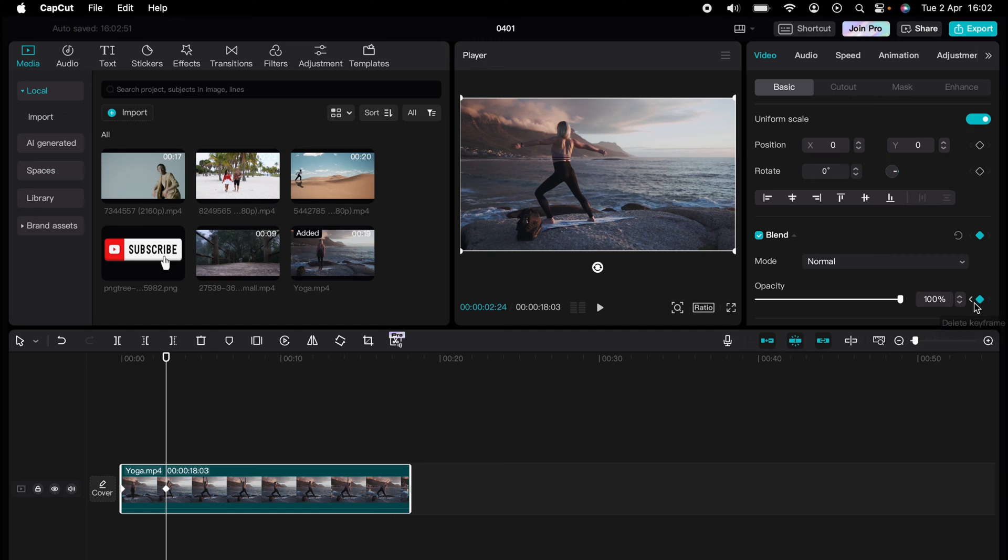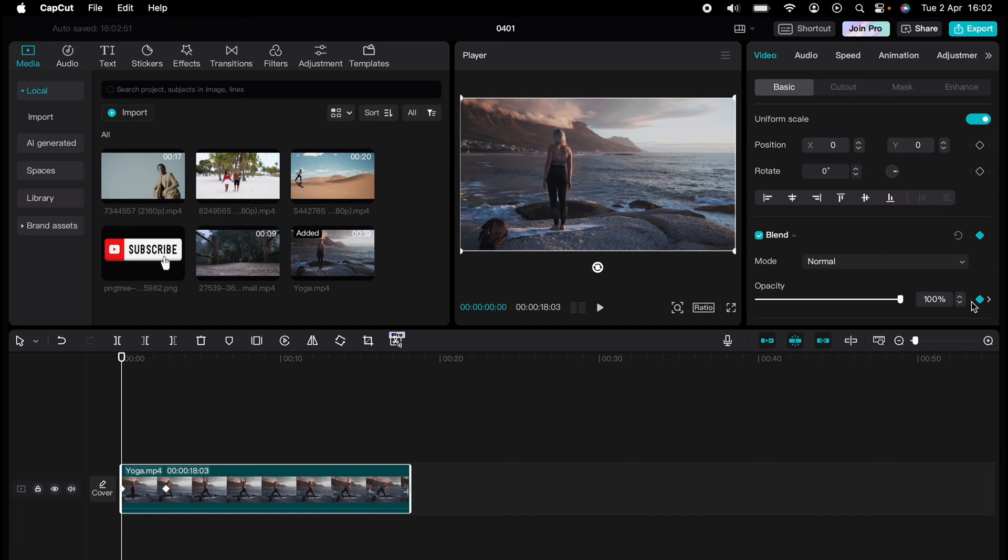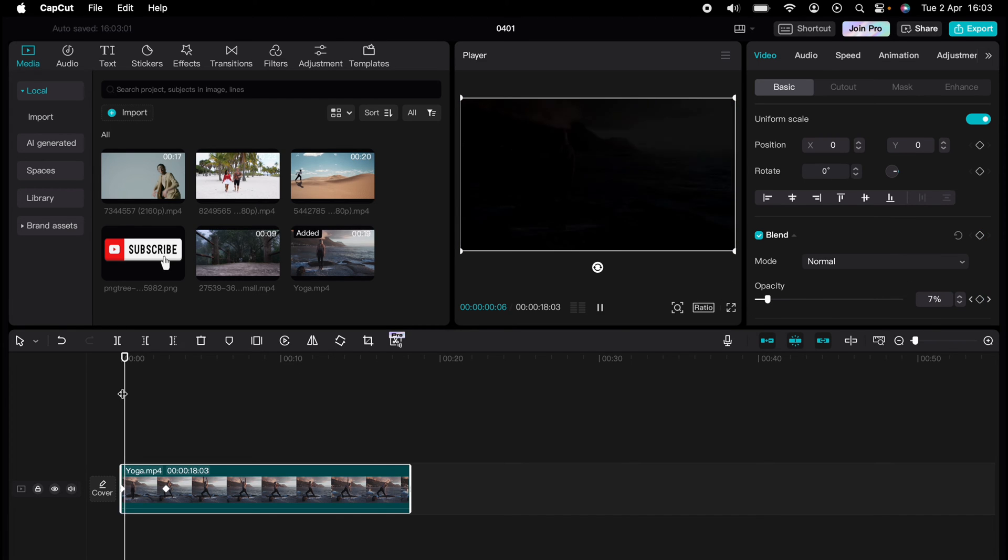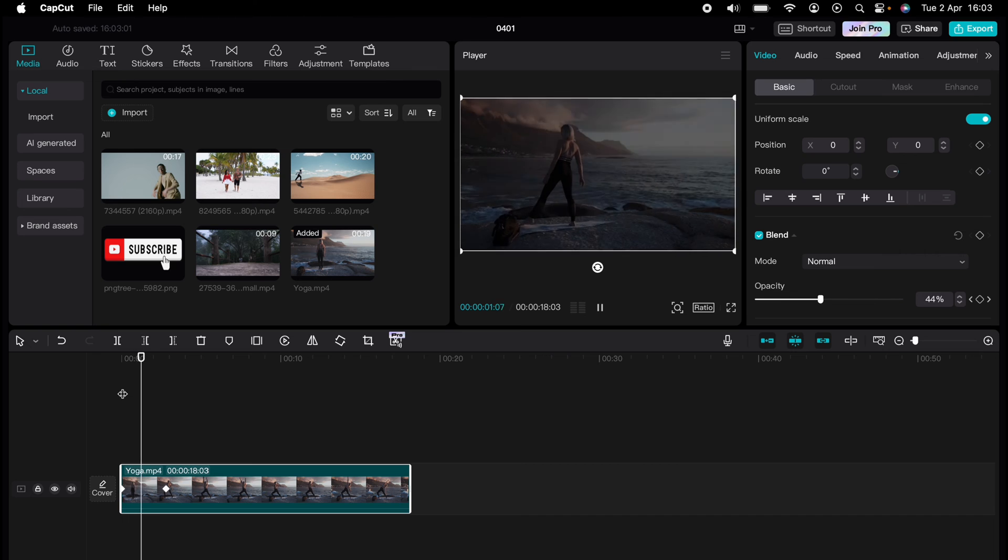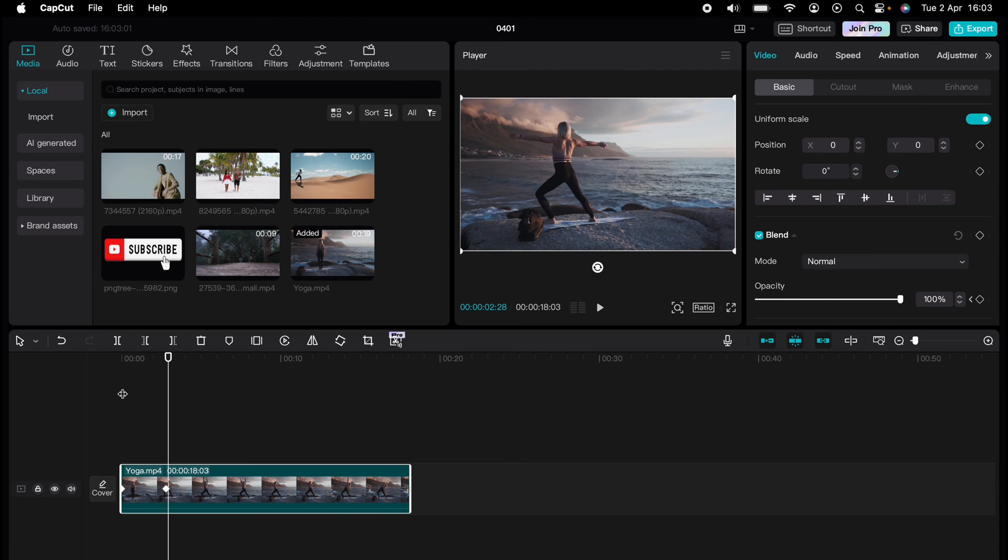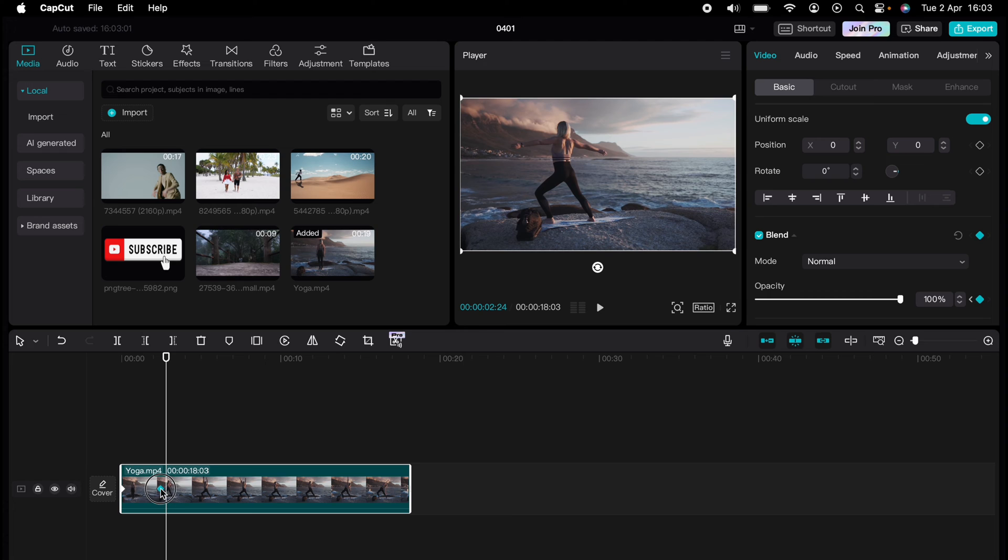Now we want to press this little arrow next to it, Last Keyframe. So this will go to the last keyframe and we want to make the opacity to zero. Now when you play it, it'll fade in the video.